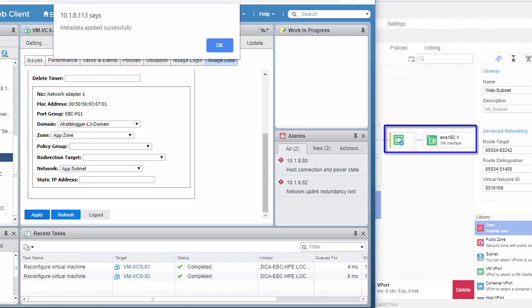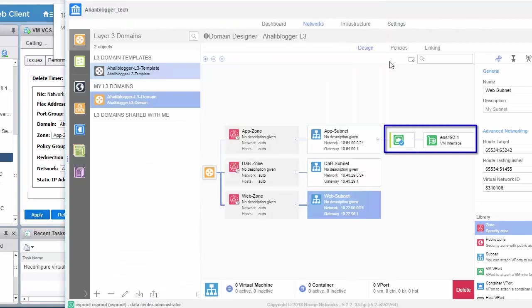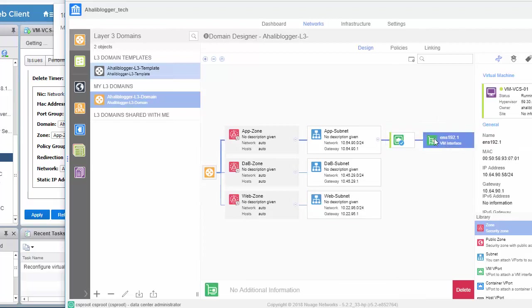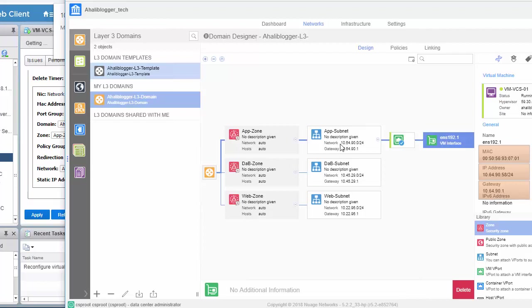And metadata applies successfully. And as you can see, as soon as I've finished saying that, the VM has been instantiated into our SDN overlay. So, let's go ahead and click on this VM interface here. And as you can see, it says VMVCS01 has the MAC address and an IP address of 10.64.90.58 with a default gateway of 10.64.90.1, which is in the same subnet as which we applied to this app subnet to the app zone. Great.